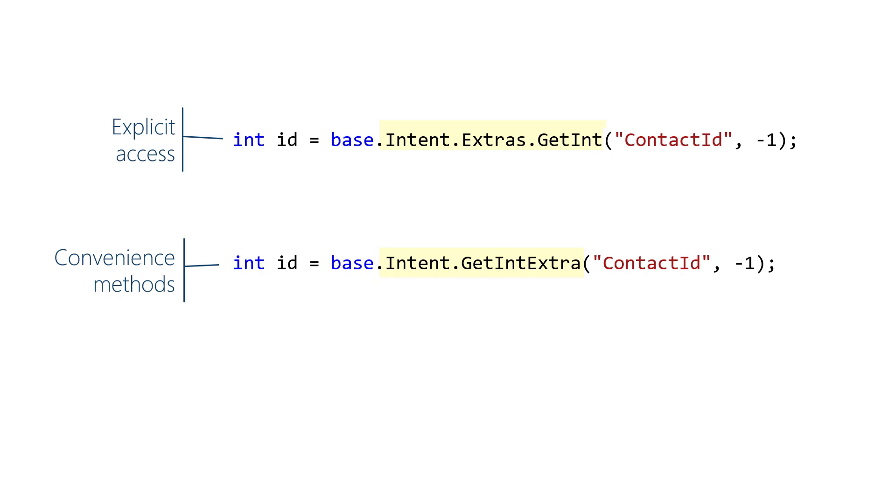A common place to work with these intent extras is in the target activity's onCreate method, since extras are often needed to get the target activity ready to use. Thanks for joining us.